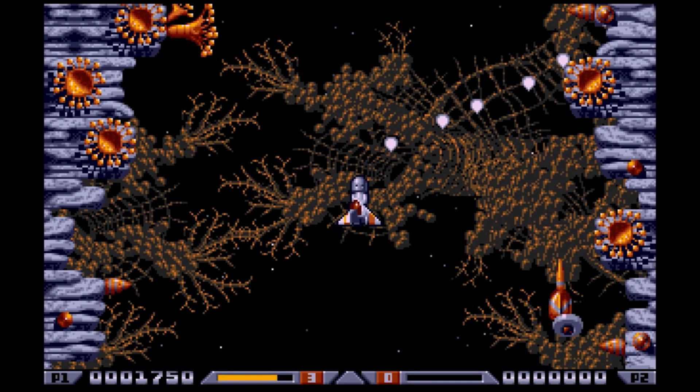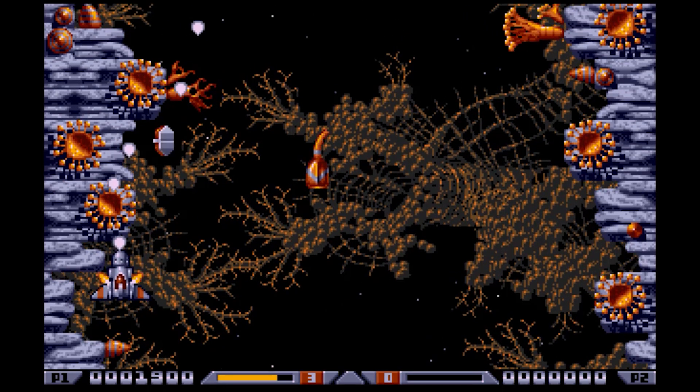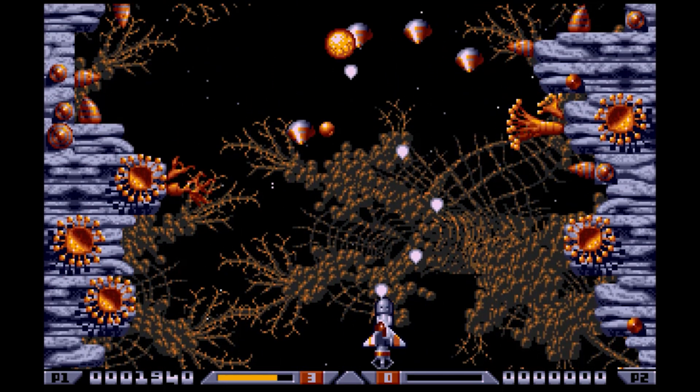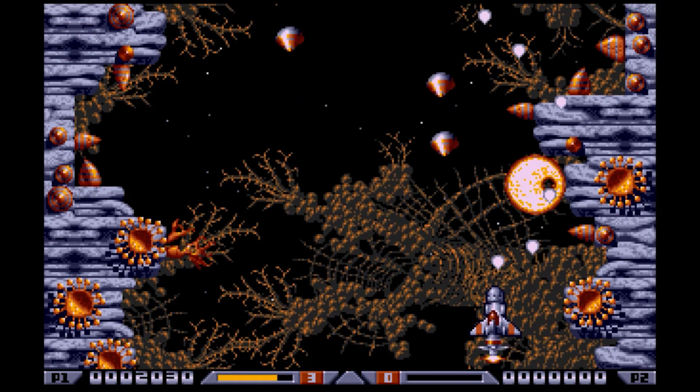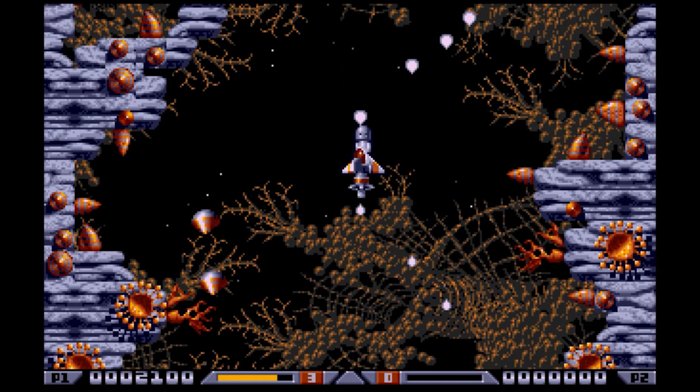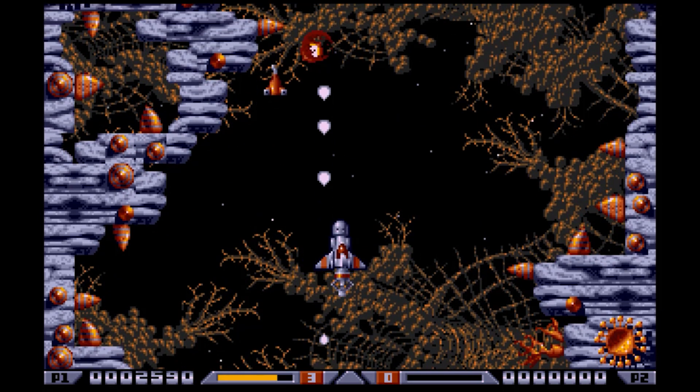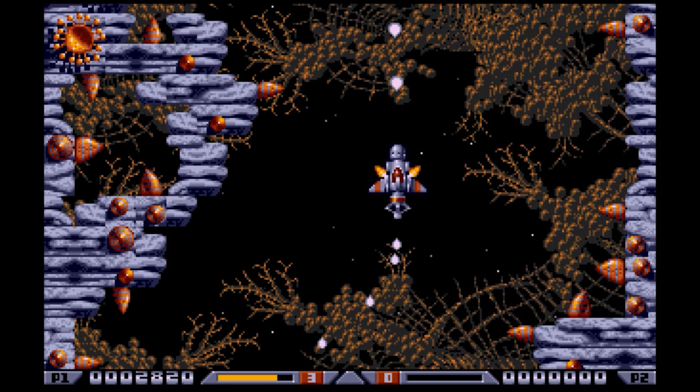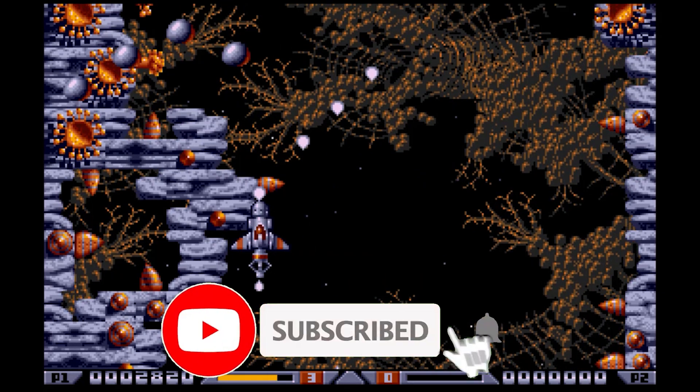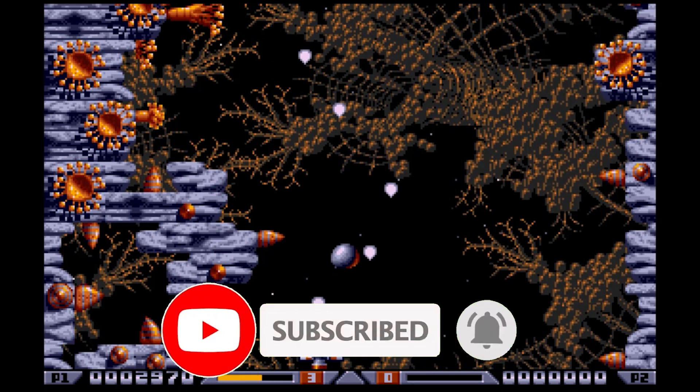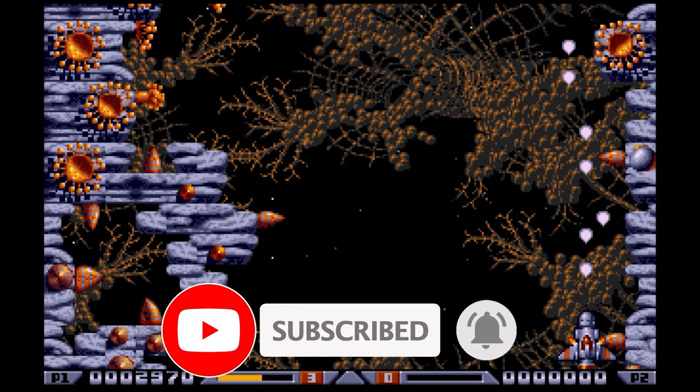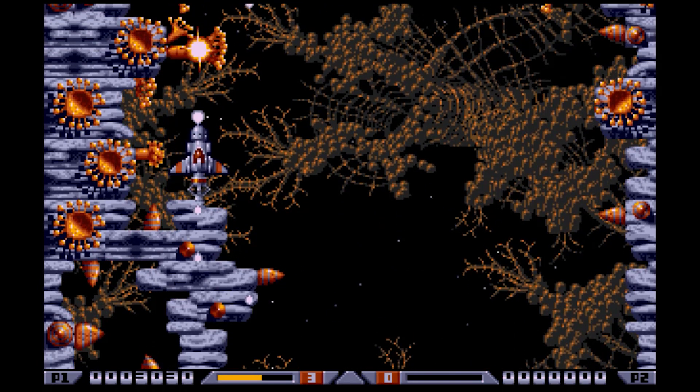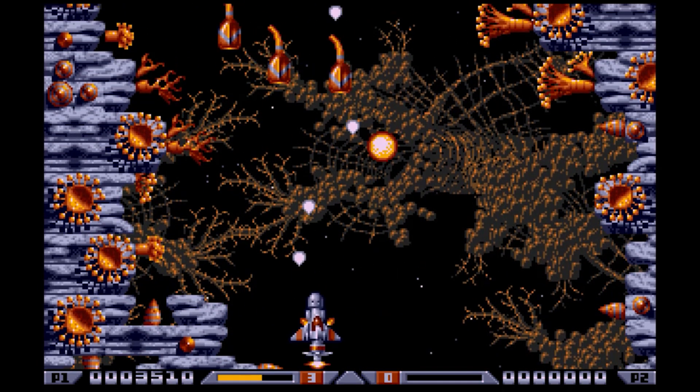So that's the Atari ST all up and running on your PC and connected into your LaunchBox setup if you've got one. So all you need to do now is to have fun exploring all of those fantastic games. So I hope you've enjoyed this tutorial. And please do like and subscribe to my channel to get access to all of my gaming, making and coding videos. I look forward to seeing you again very soon. And bye for now.